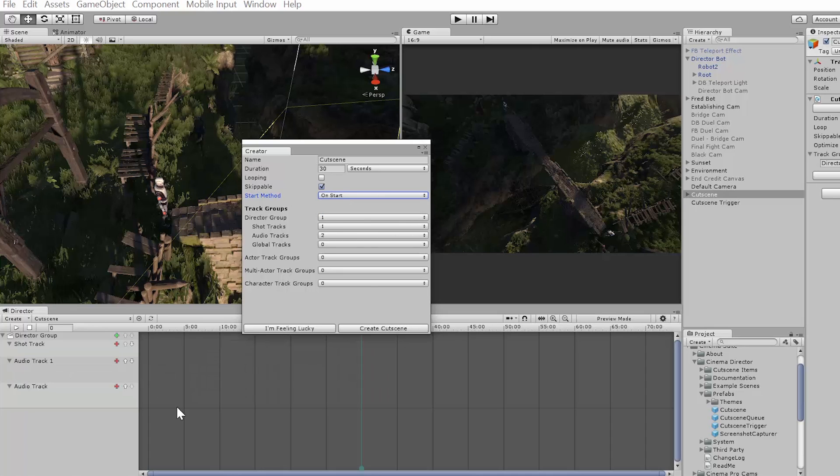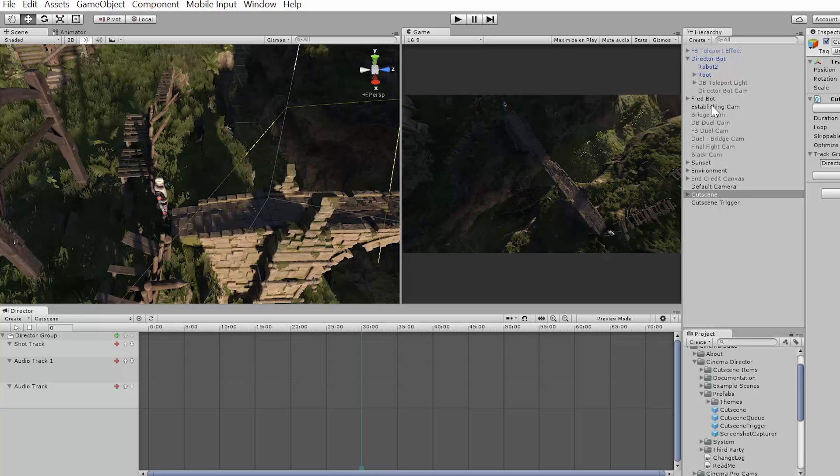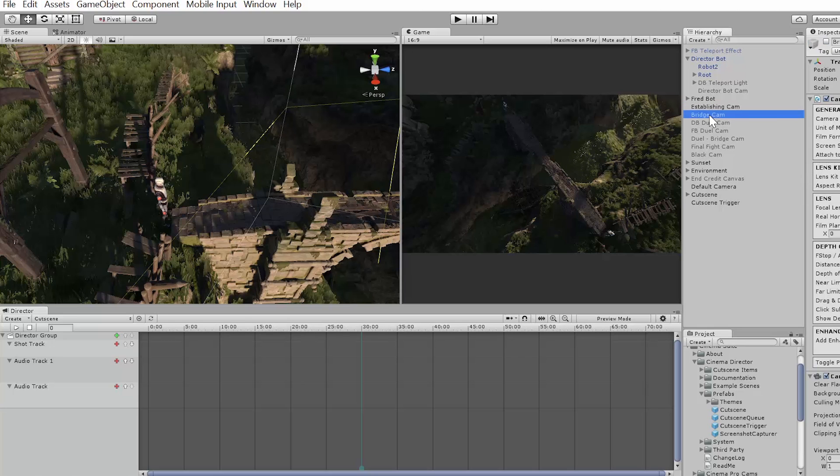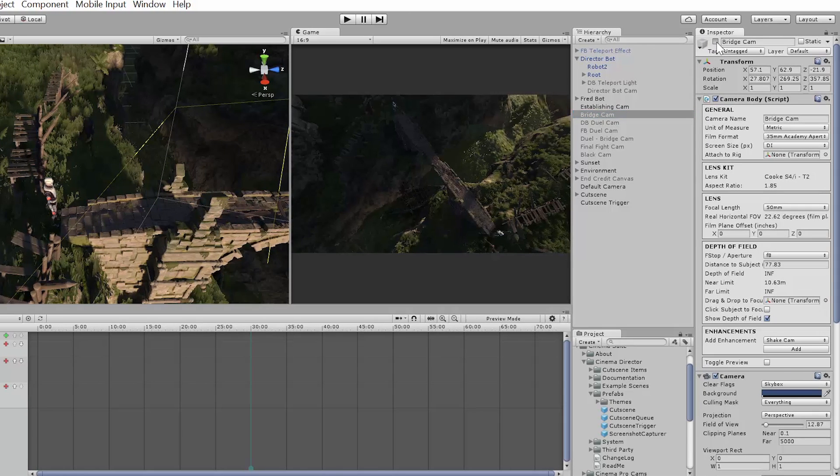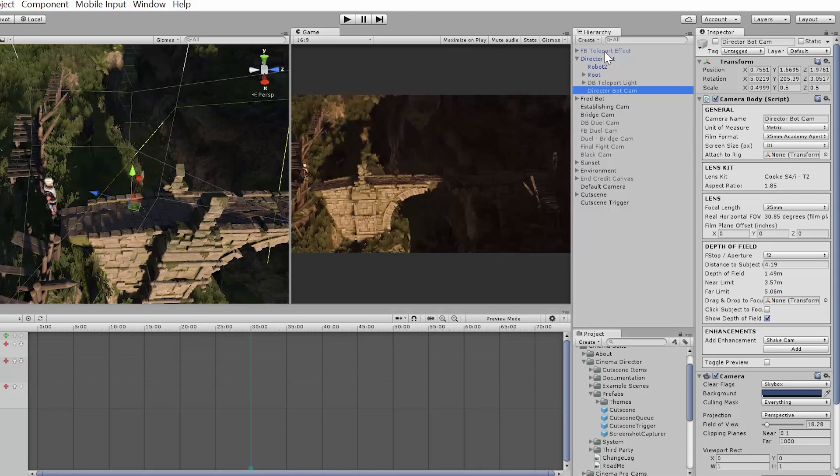So I'm going to create the cutscene. It's going to create a director group and a shot track by default. With the shot track, what it's going to do is look inside of your Unity project to see what cameras you have enabled and ready for use. So I have a bunch of cameras here that I've created - I have an establishing camera, a bridge camera which I'll enable, and I also have a camera that's actually attached to this robot, so I'm going to select that as well.